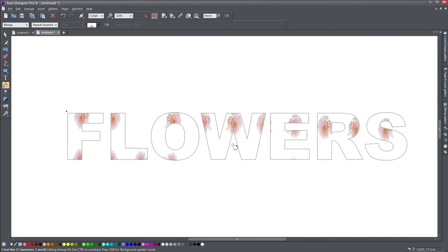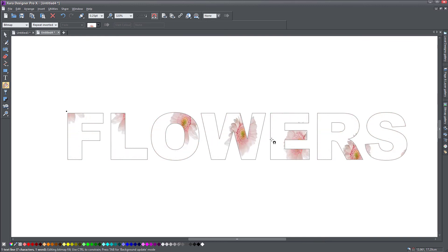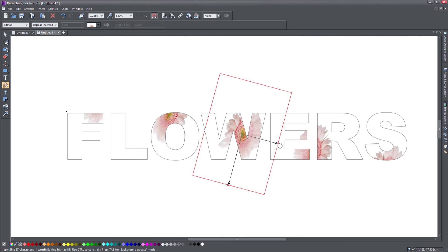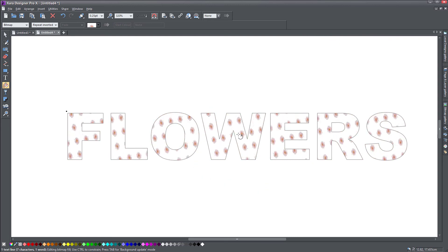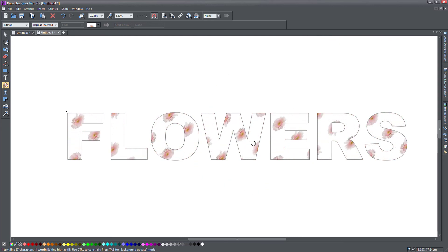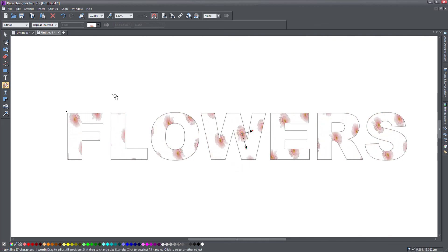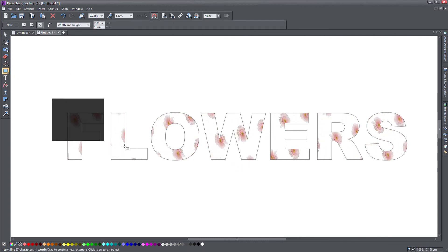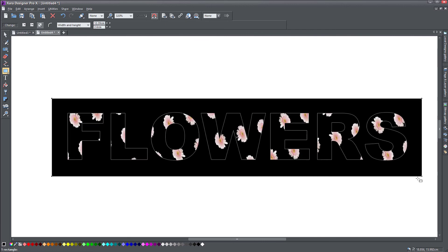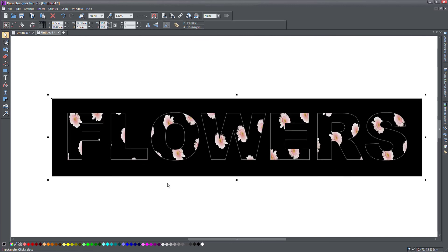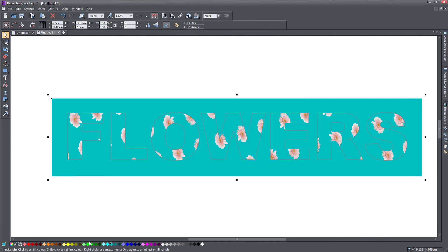And you can resize it, you can turn it around. And the nice thing is because we have transparency on our flower. Whatever I do in the background will actually see through. So if I put a background on this, you can see that I can see the color behind it.